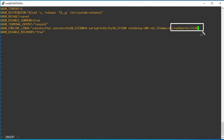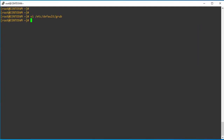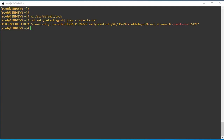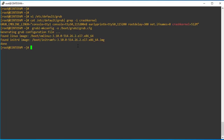This reserved memory cannot be released — it is only used for the kdump service. Once configuration is done, we can validate the configuration file. This is the line where we allocate memory for the kdump service. We then need to regenerate the grub2 configuration file using the grub2-mkconfig command, specifying the output file path.